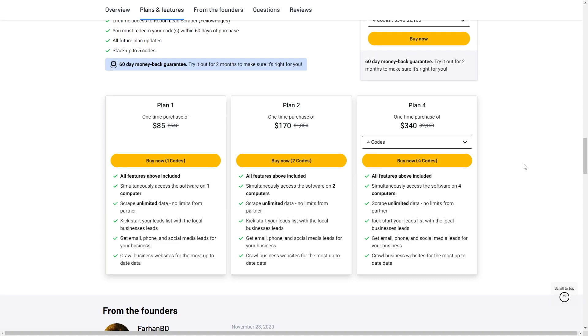Plan 4 at $340 includes all available features. You can simultaneously access the software on up to four computers, scrape unlimited data, kickstart your leads list with the local business leads, get email, phone, and social media leads for your business, and crawl business websites for the most up-to-date data.